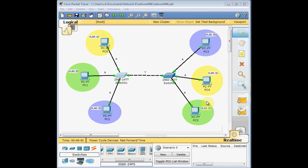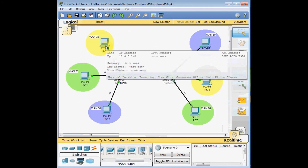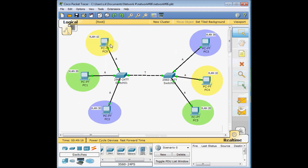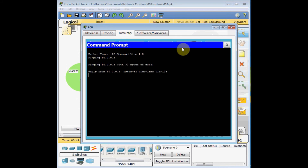I paused the video and did the same access port configuration on the other switch. Now let's test. Going to the command prompt of PC0, I ping 10.10.10.10 — which is a PC on the same VLAN on the other switch — to verify that communication works through the trunk.